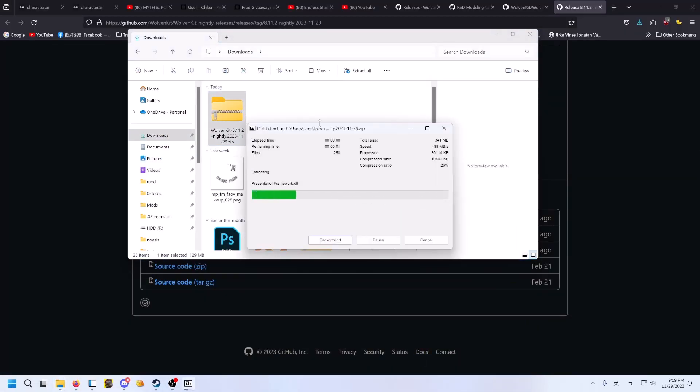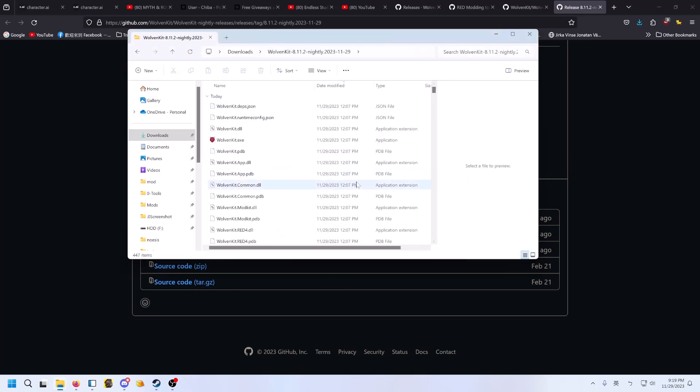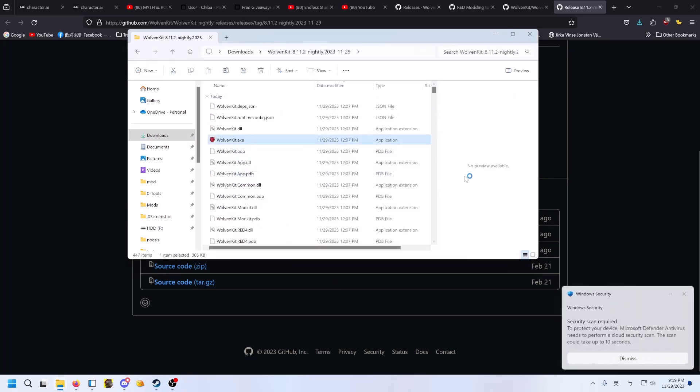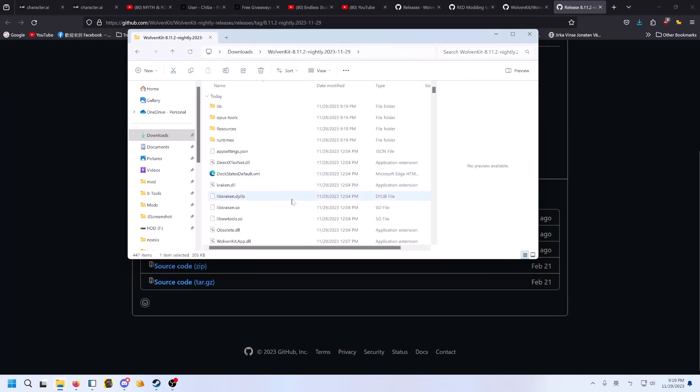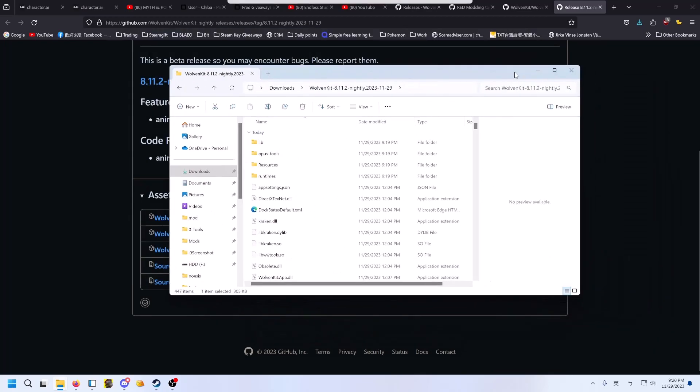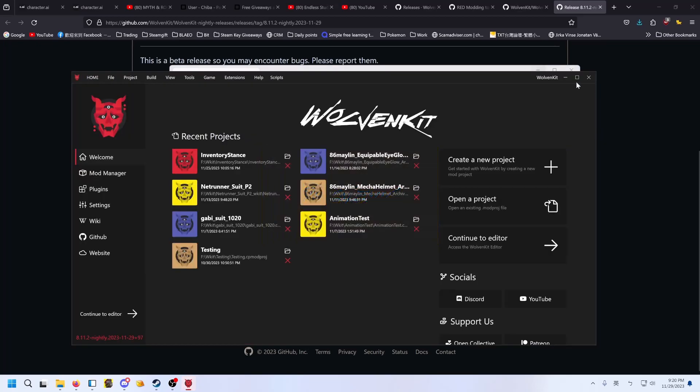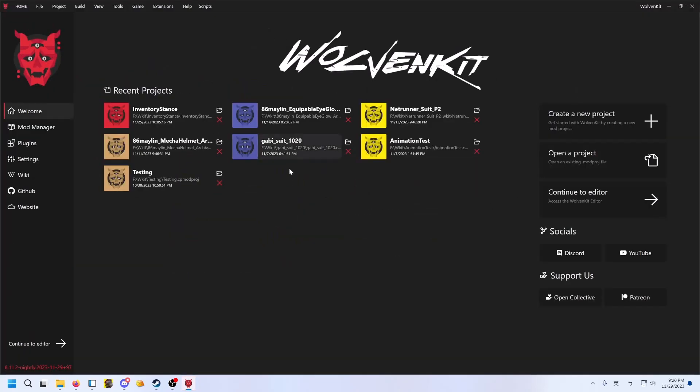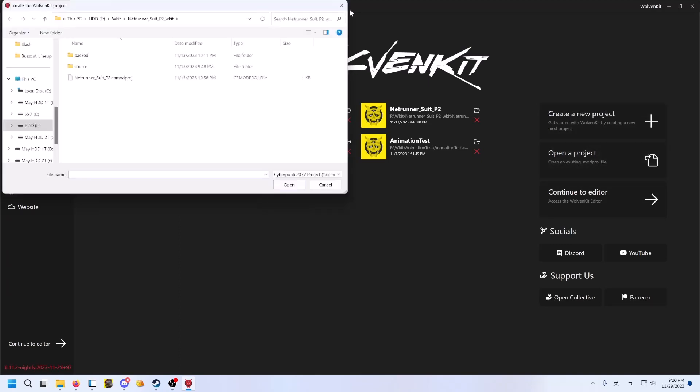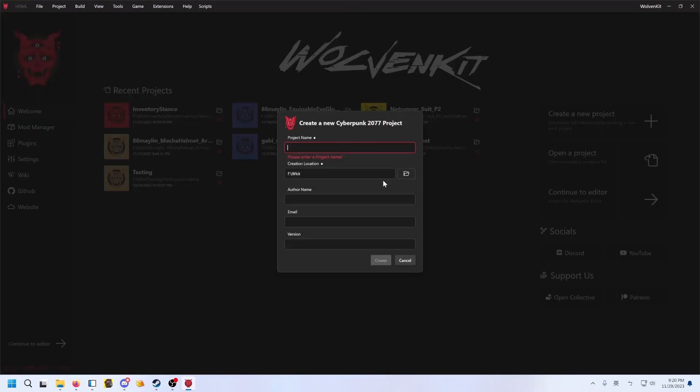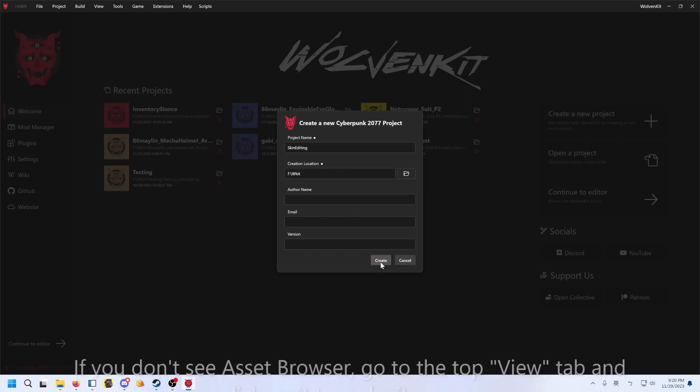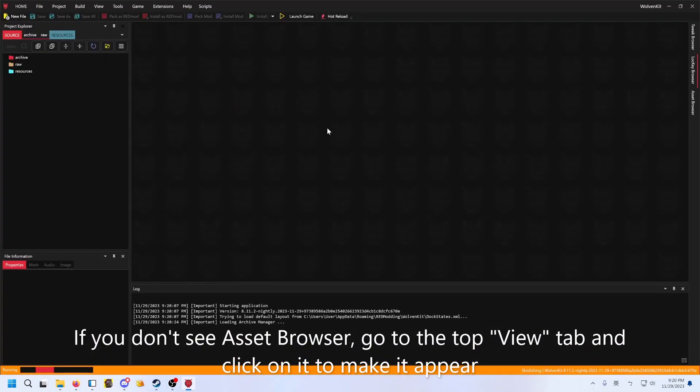Here. And then we can double click to start it. Windows Defender, wait for it to start. It usually takes a little bit of time. Okay. Now, when you first open it, there will be no project here. So you can create a new project, call it whatever, like skin editing, maybe, and choose your location where the project folder will be at and create.